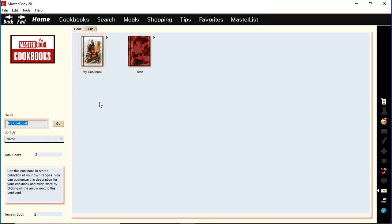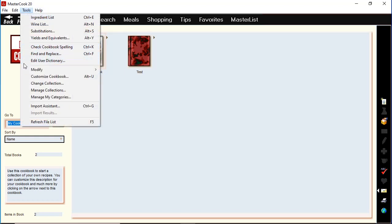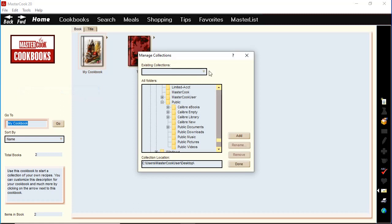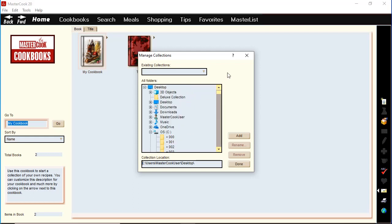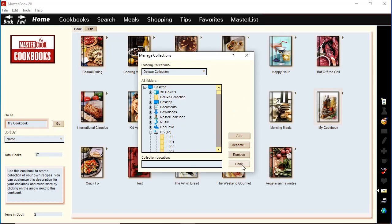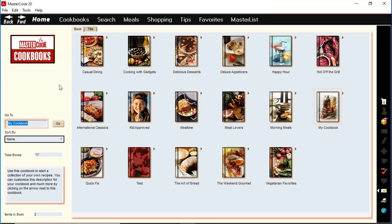If you have a previous version of MasterCook or cookbooks from a previous version, you can easily add them into MasterCook 2020. Go to the cookbook screen first, then click on the tools menu and select manage collections. This opens up the manage collections window showing all the folders on your computer. Go to the folder that contains your MasterCook cookbooks from the previous version, select that folder, press the add icon button, and it will add all of those cookbooks to MasterCook 2020.